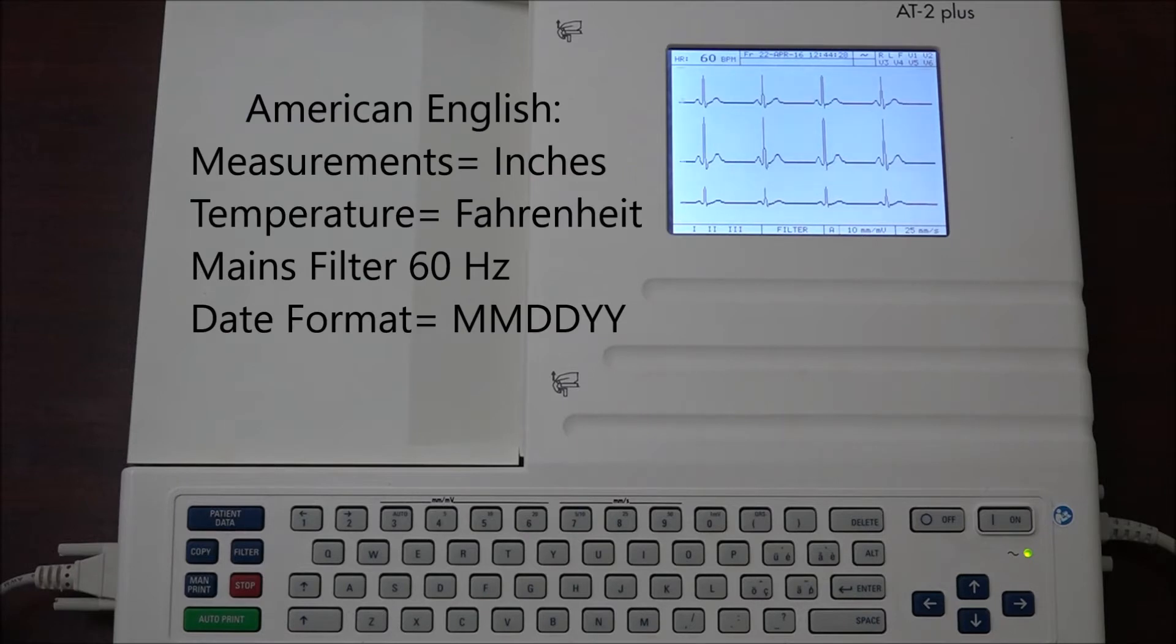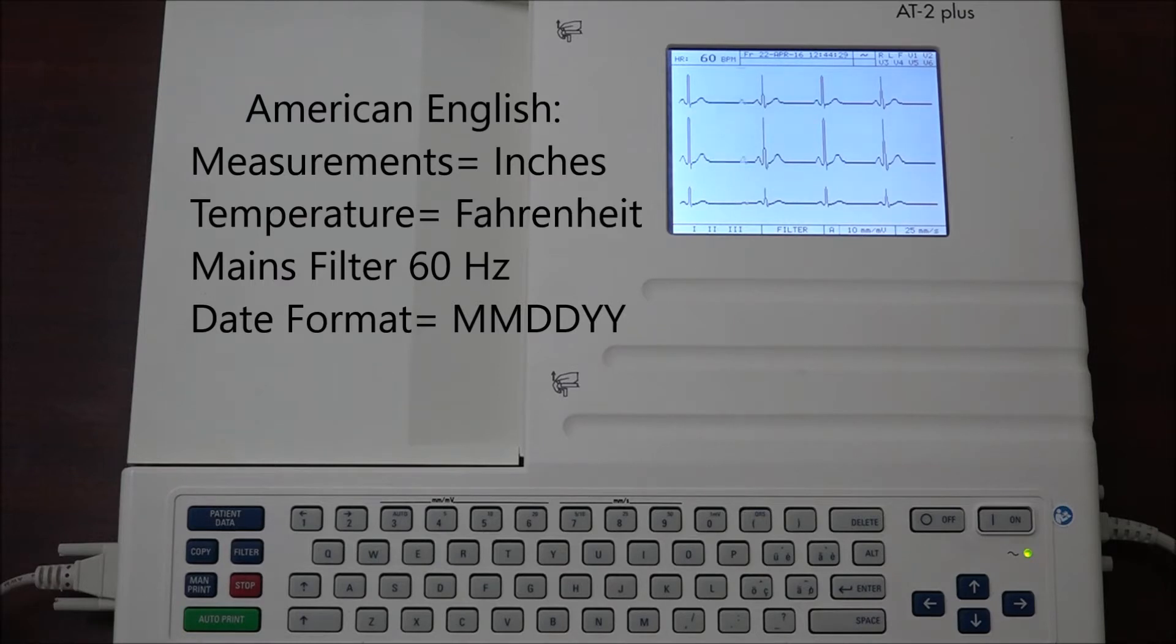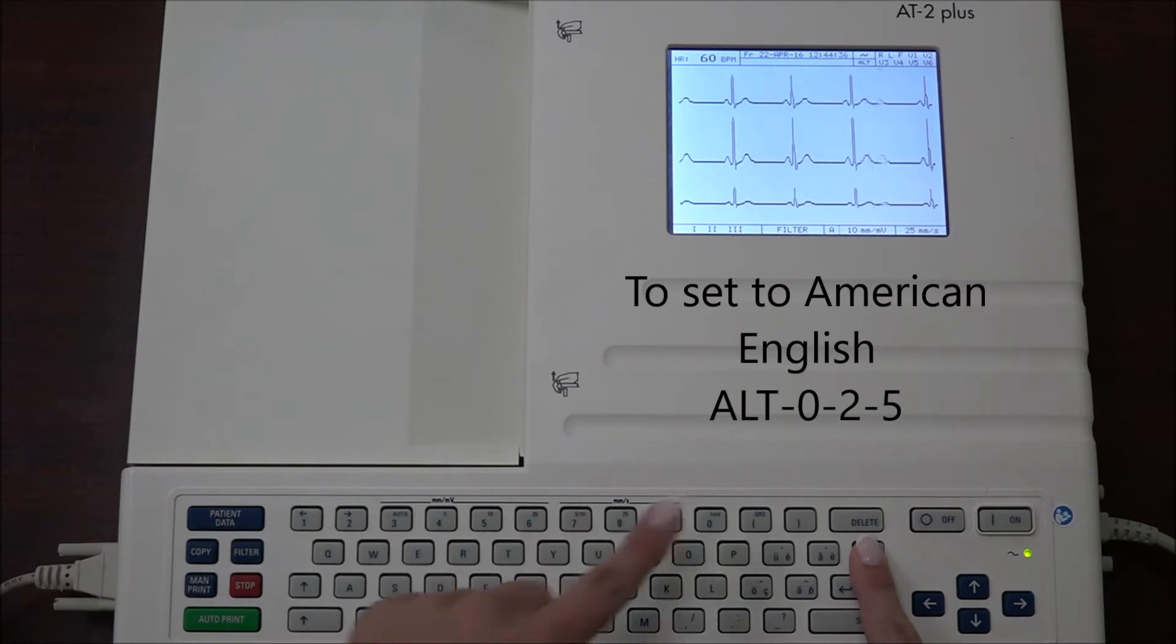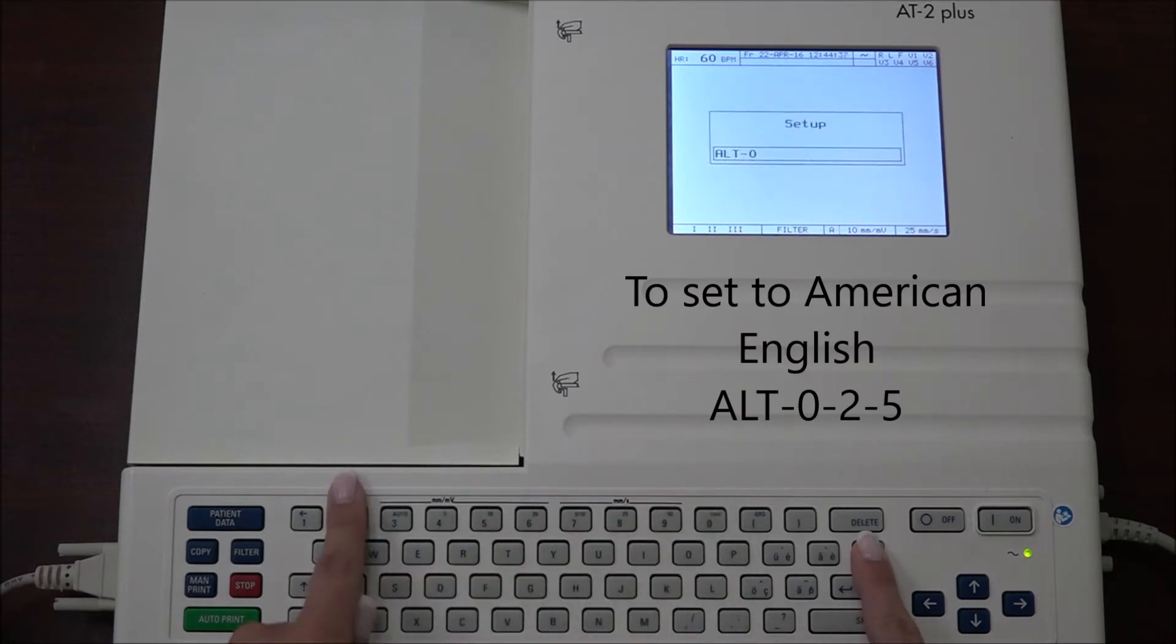In American English, the measurements are in inches, temperature in Fahrenheit, mains filter set to 60 Hertz, and the date format is month, day, and year. To select this, press ALT 0 2 5.